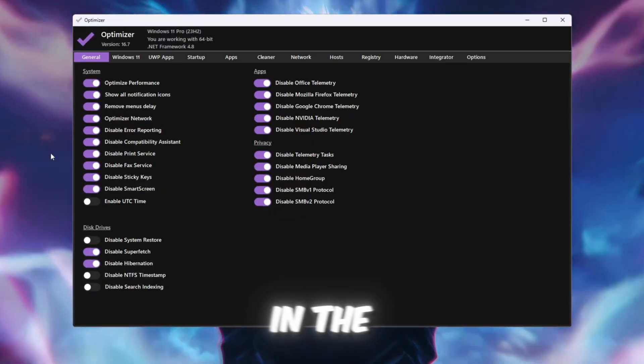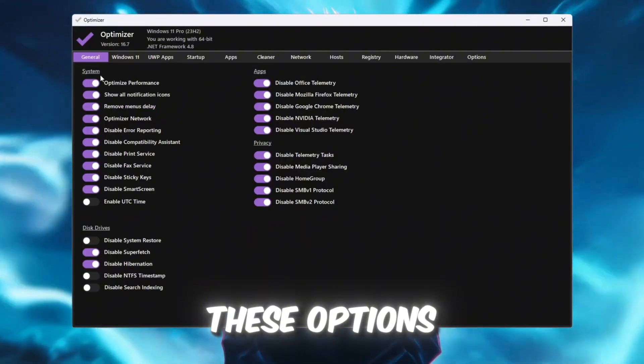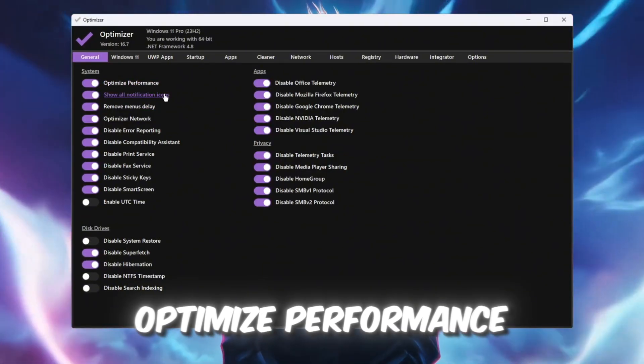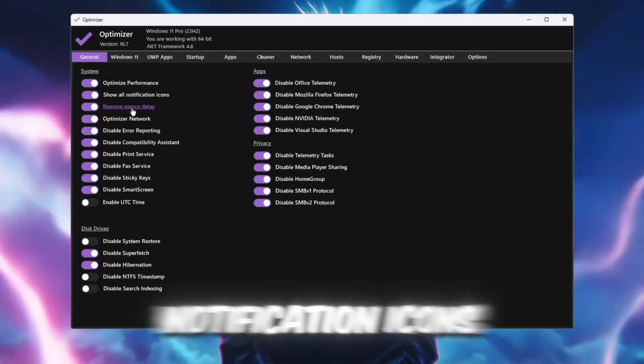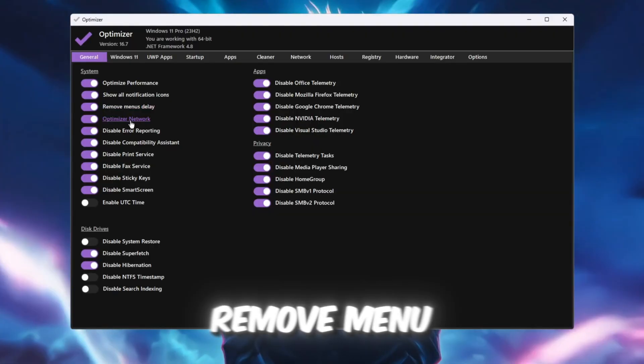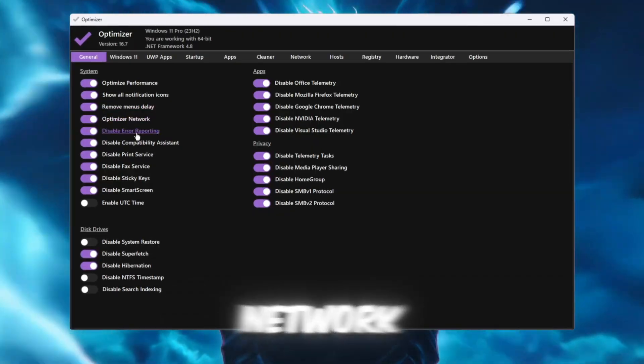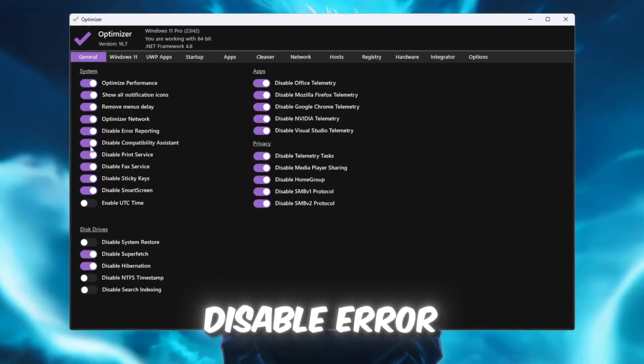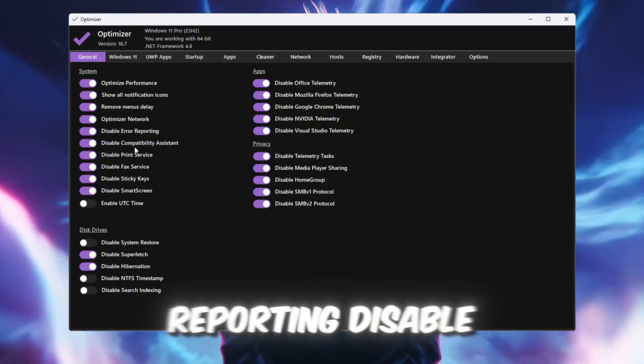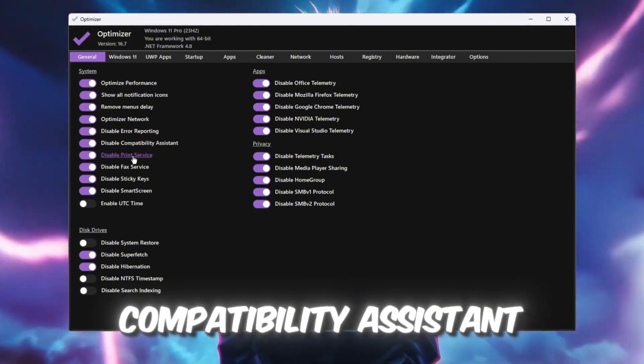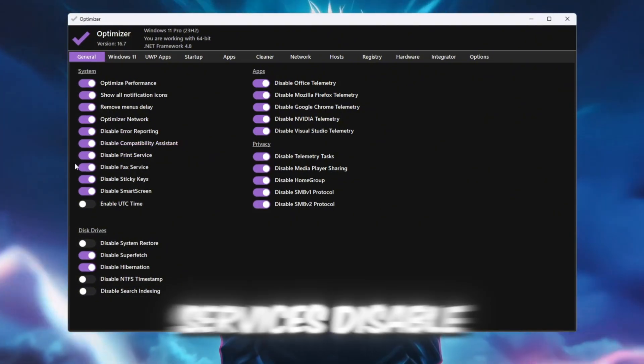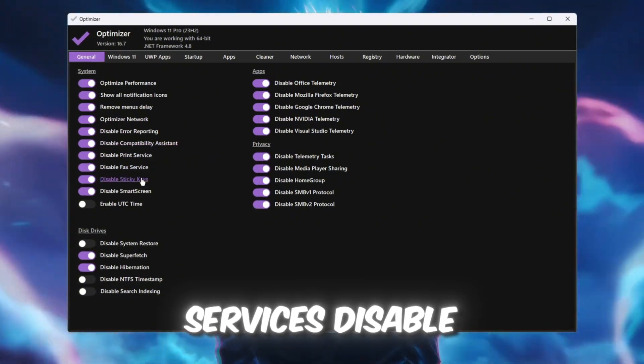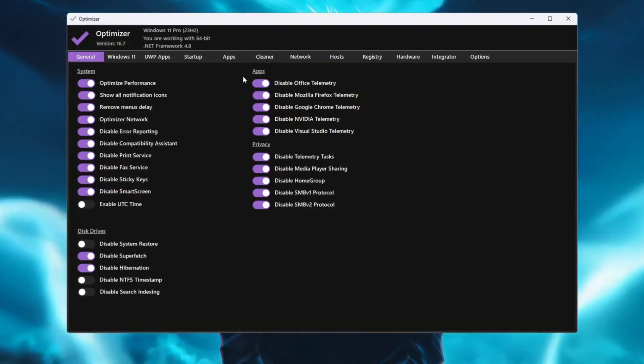In the System section, turn on these options: Optimize Performance, Show all notification icons, Remove Menu Delay, Optimize Network, Disable Error Reporting, Disable Compatibility Assistant, Disable Printer Services, and Disable Sticky Keys and Smart Screen.